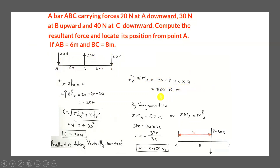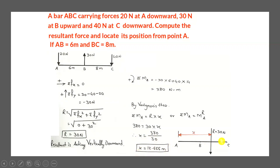Simplifying the equation: −30 × 6 + 40 × 14 = −180 + 560 = 380 N·m. The unit of moment is newton-meter (force × distance). Applying Varignon's Theorem: 30 × x = 380, so x = 380/30 = 12.666 m.